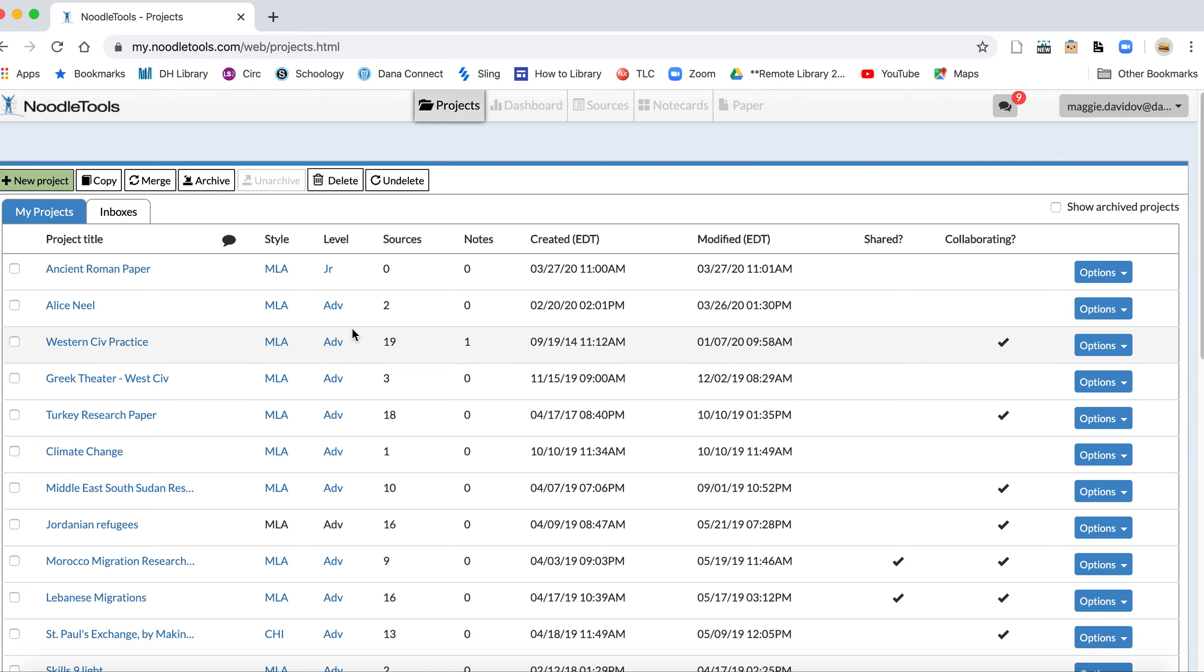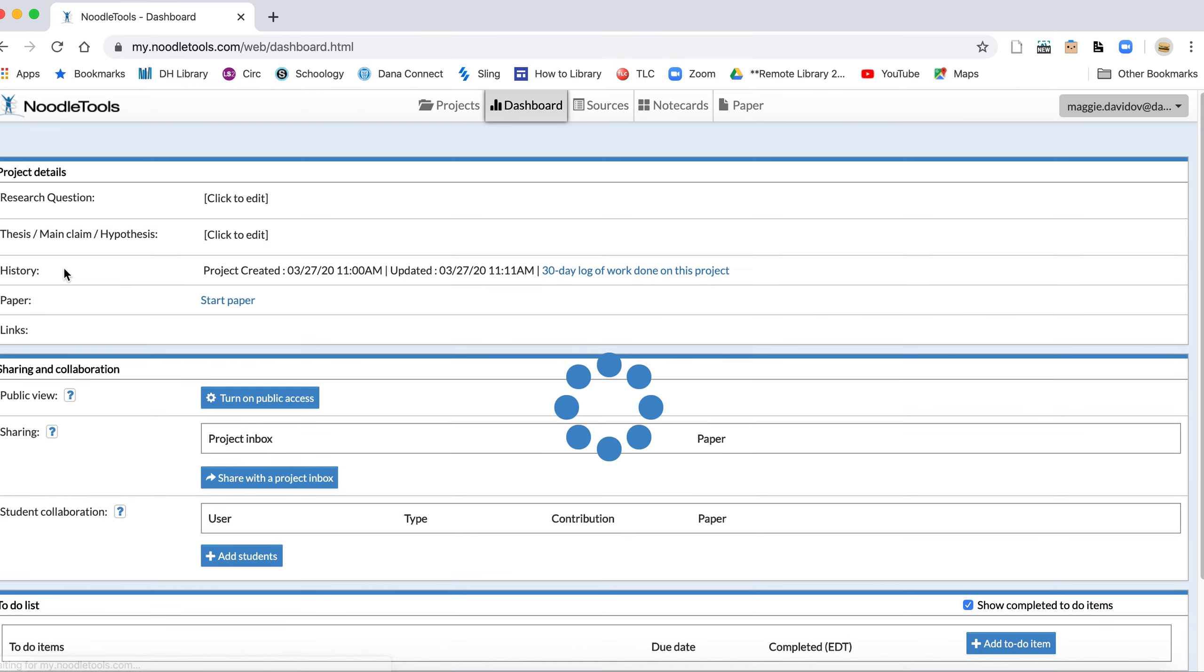And I've titled one of my projects the Ancient Roman paper, which is very specific, right? I didn't title it West Civ, I titled it Ancient Rome. So I'm going to click on that one.